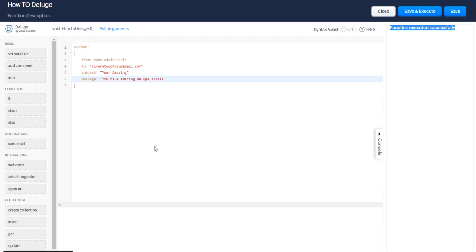So that is how you're going to send mail with Zoho Deluge. Thank you so much. And I'll see you in the next lesson for the attachment part.